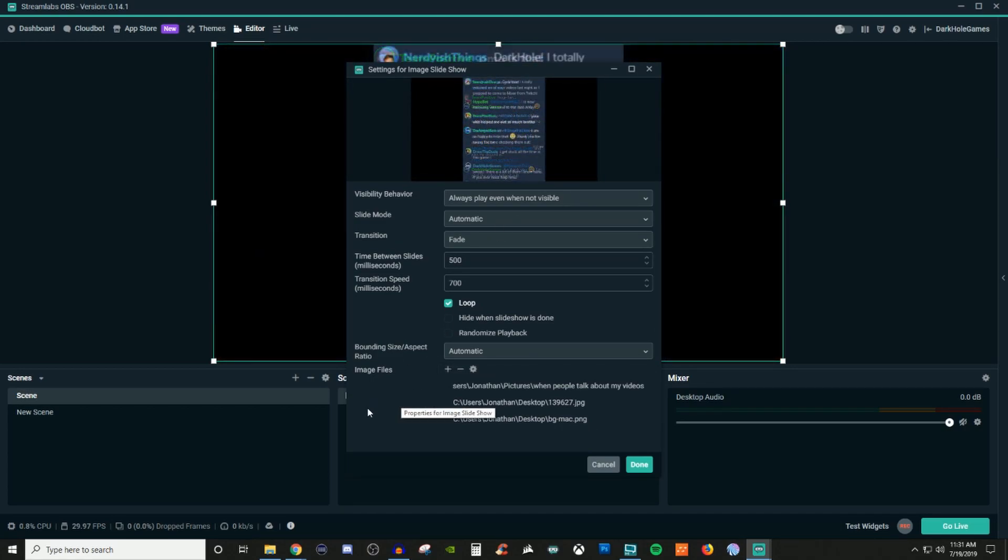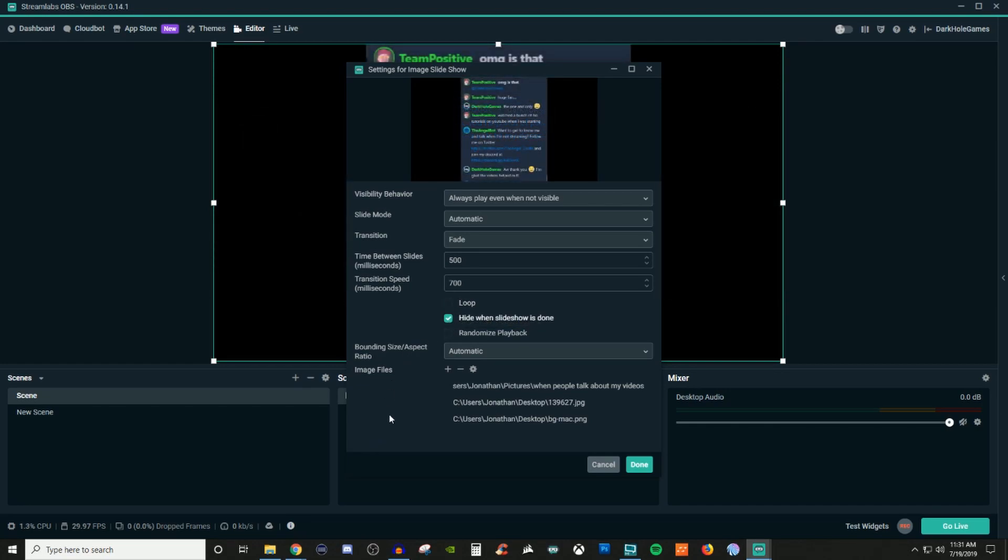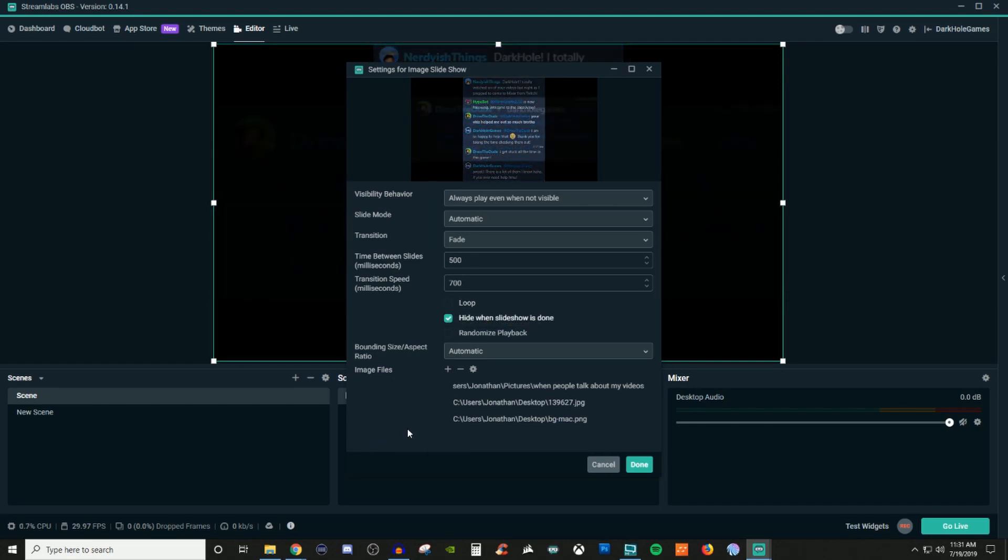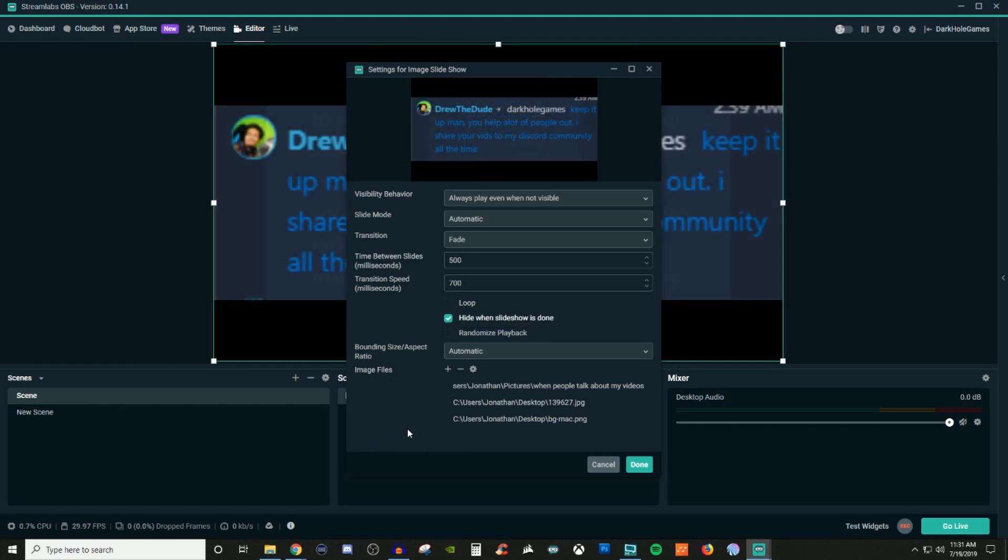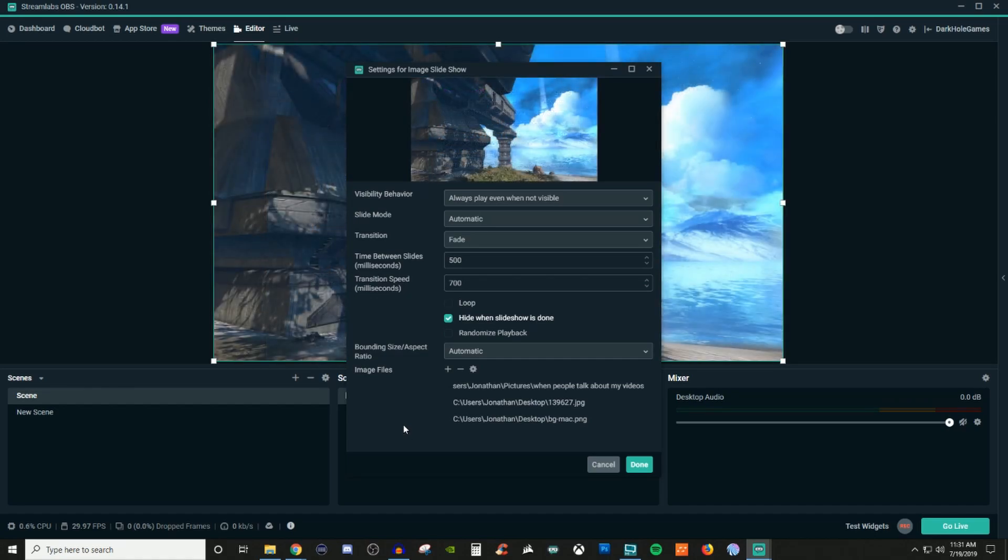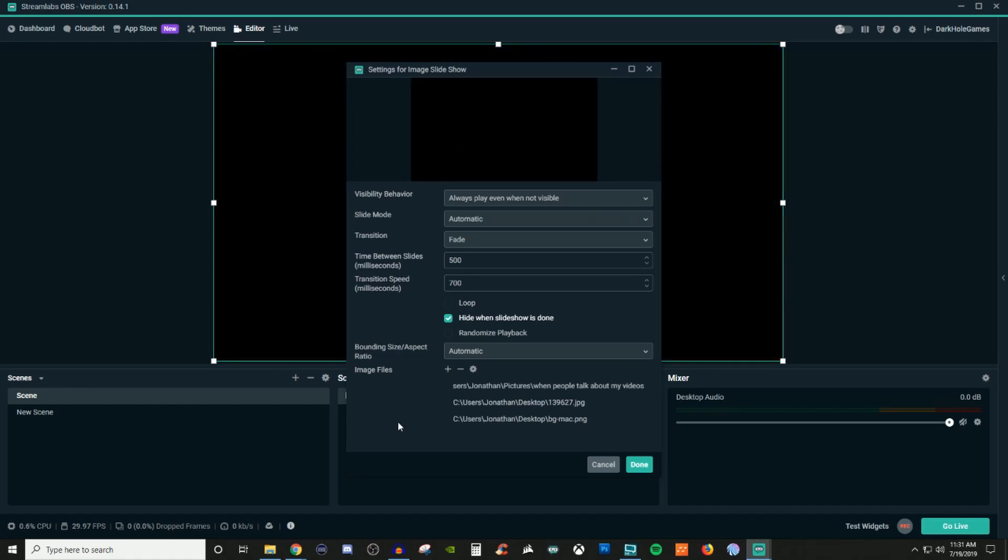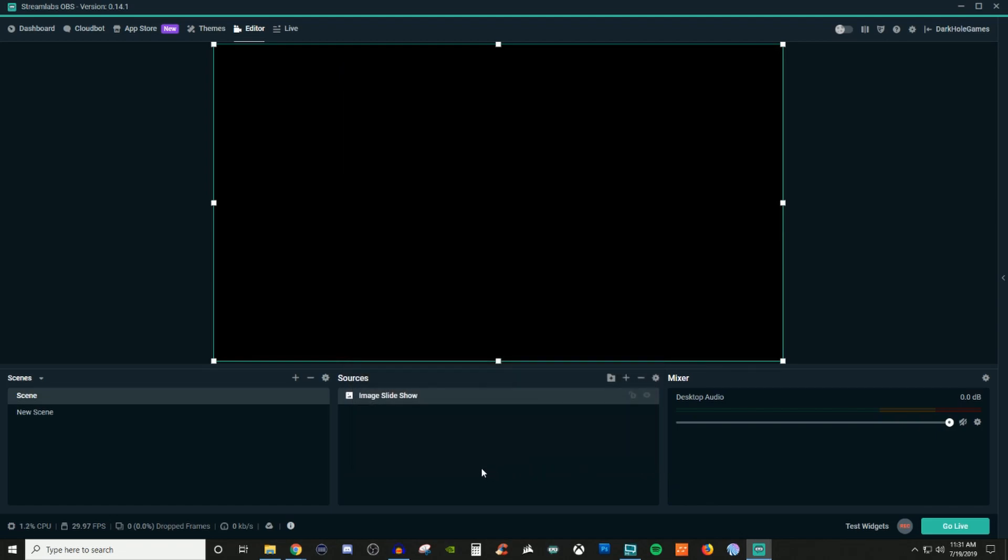And if I wanted to hide it when everything's finished, I could do that too. So it's going to go through all of them and then it should be done after the last photo. See, now it's completely blacked out. So that just kind of gives you guys an idea of what you can actually do for your slideshows.